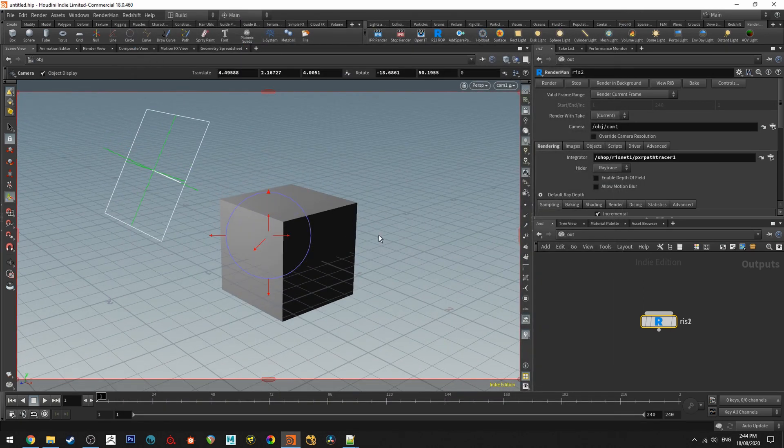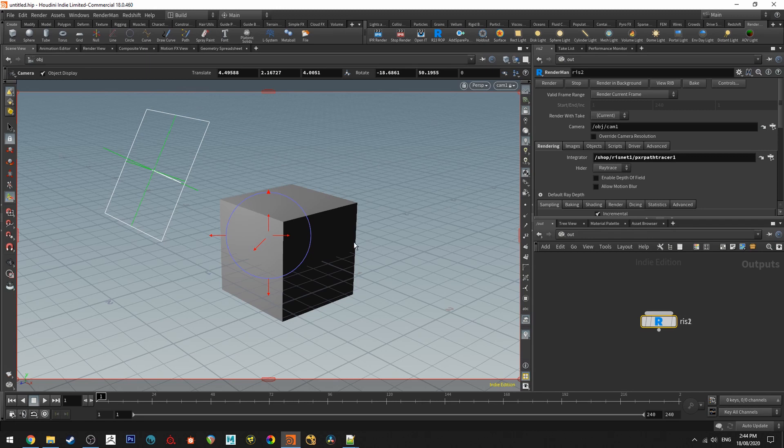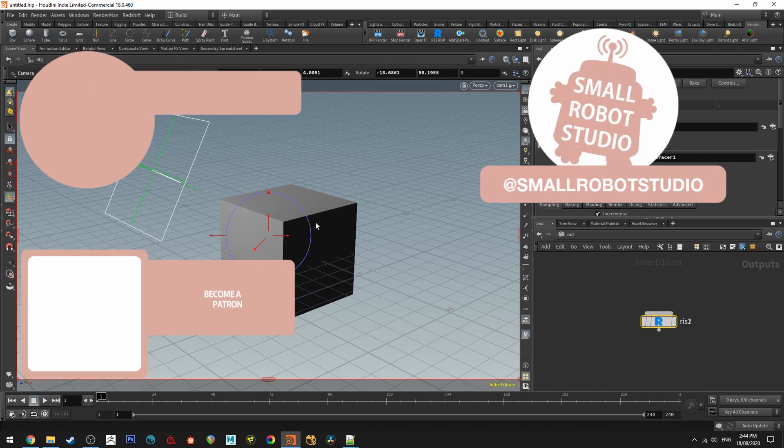So hopefully that helped anyone out there having any difficulty installing RenderMan for Houdini. I'll be doing some Houdini RenderMan tutorials in future. That's it for this tutorial.